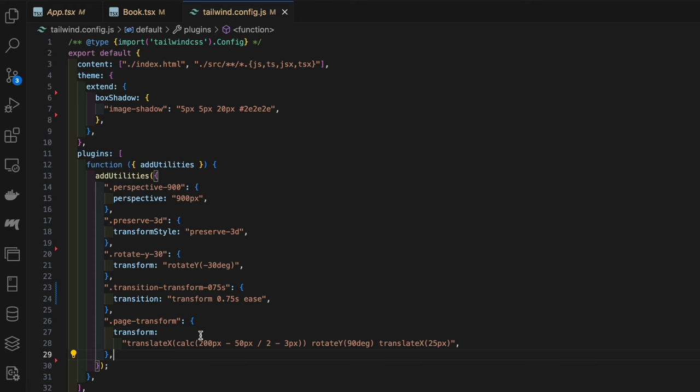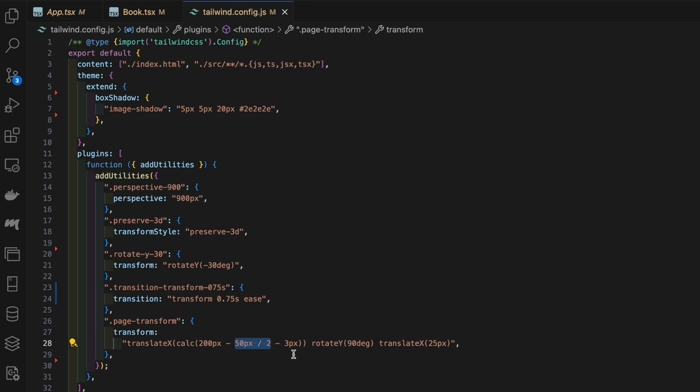What we're doing here is this initial translateX transformation moves the element horizontally. We're taking the width of the book, 200 pixels, and then we're taking away the width of the pages divided by two, and then as well as three extra pixels. Those three extra pixels give us more of a view of the back cover.